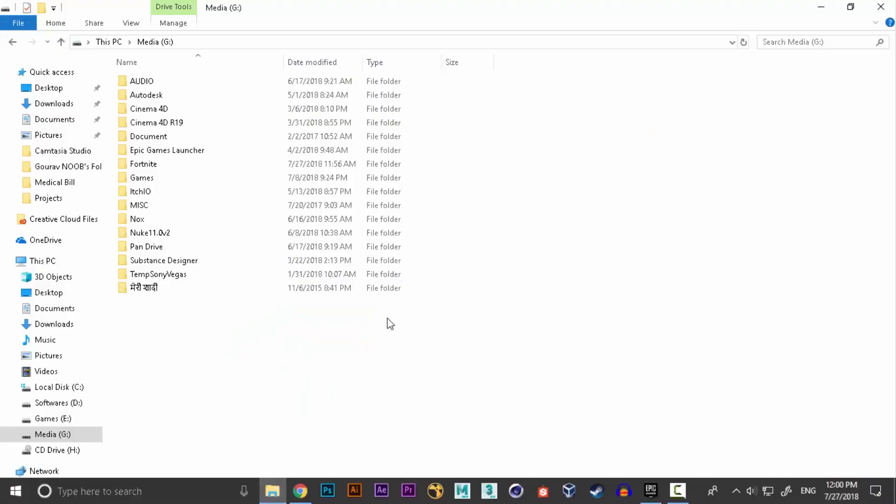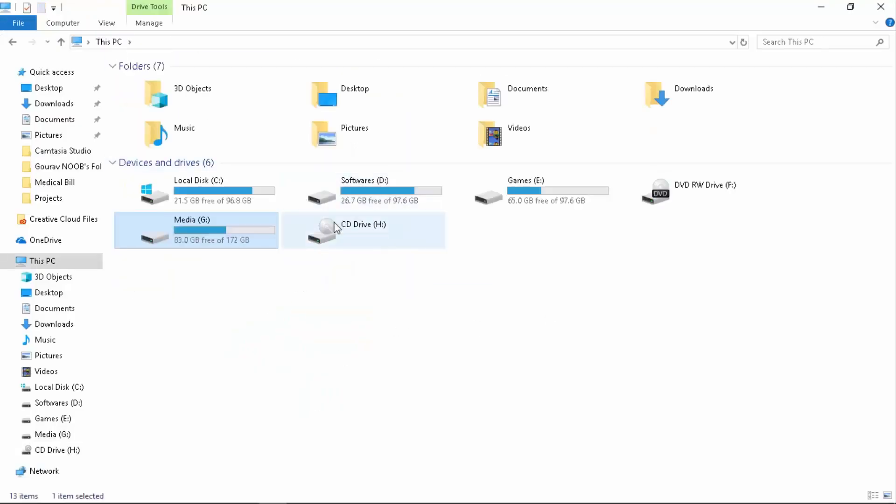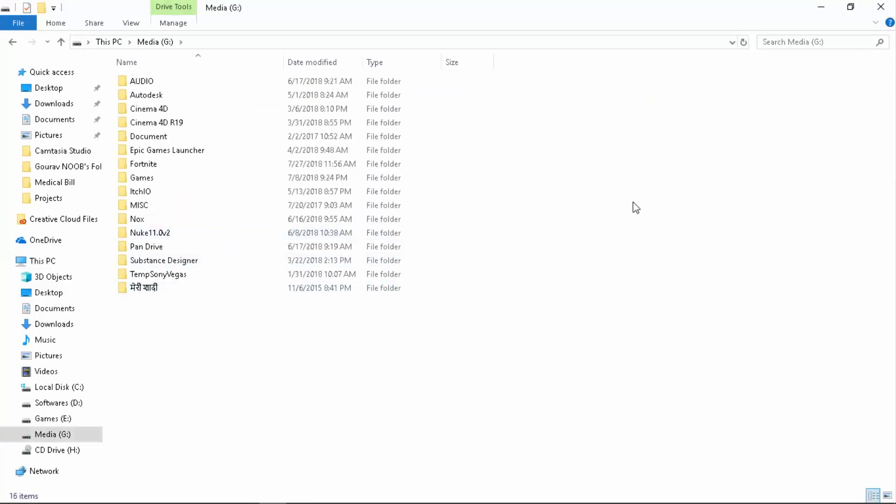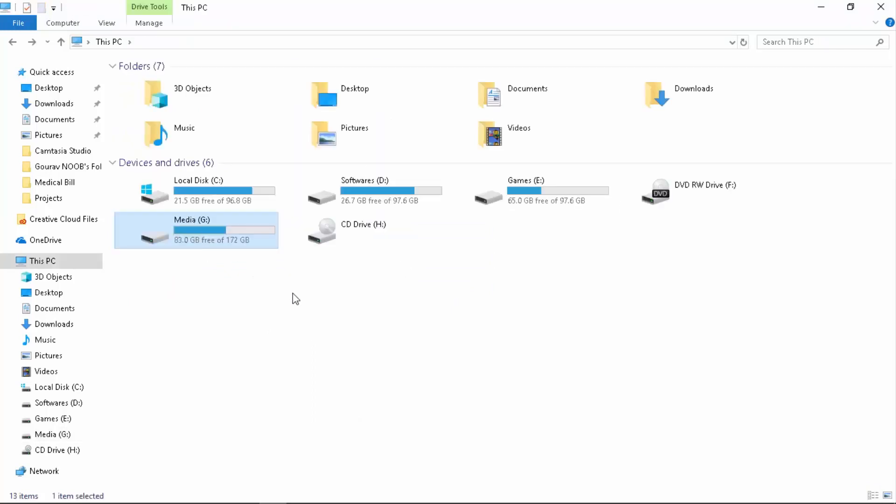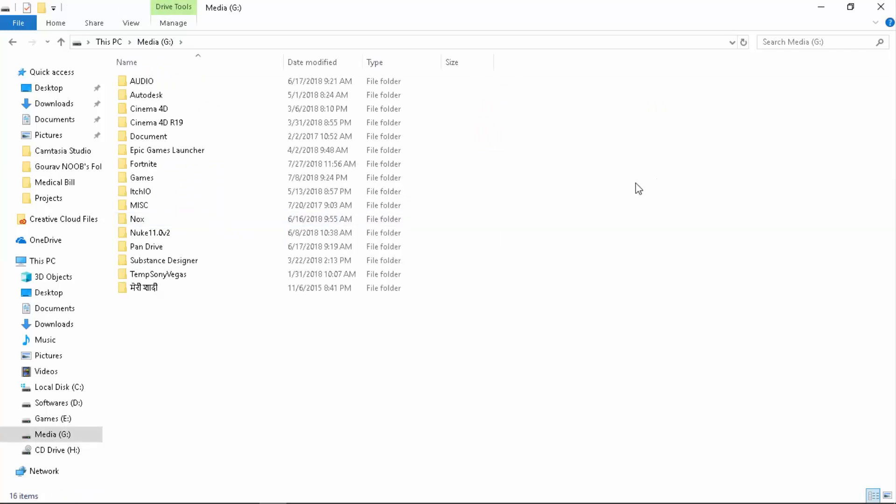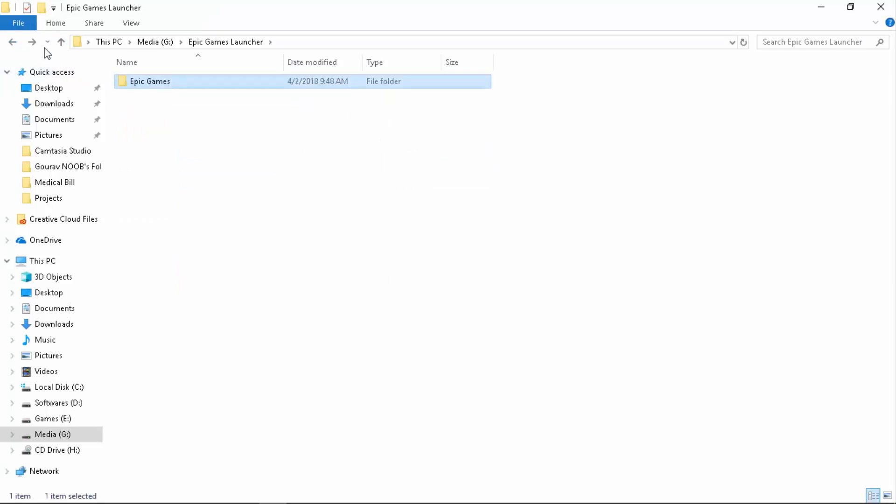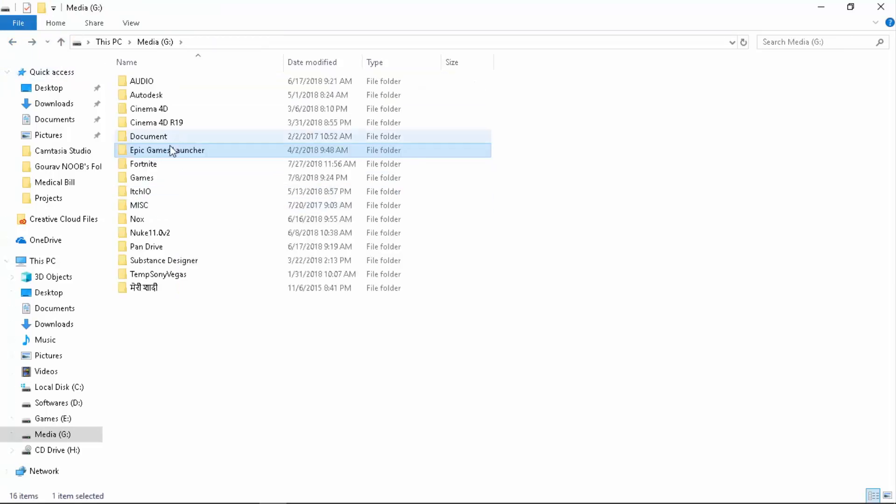If you want to install Fortnite, for example if I go to my main drive, if I want to install it on my G drive which is named as Media. Your drive could be named local drive or something like that. If I want to install out here in Media, I want to make sure that my Epic Games Launcher is also installed in here. You can see it's right here, Epic Games Launcher installed in my G drive.